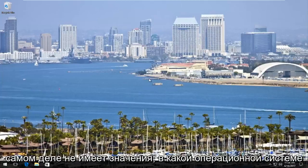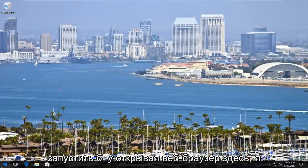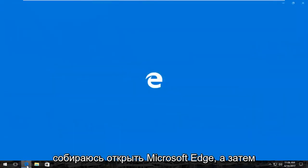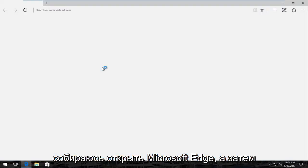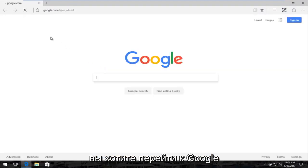So it doesn't really matter which operating system you're on. So we're going to just start up by opening up a web browser here. I'm going to open up Microsoft Edge.